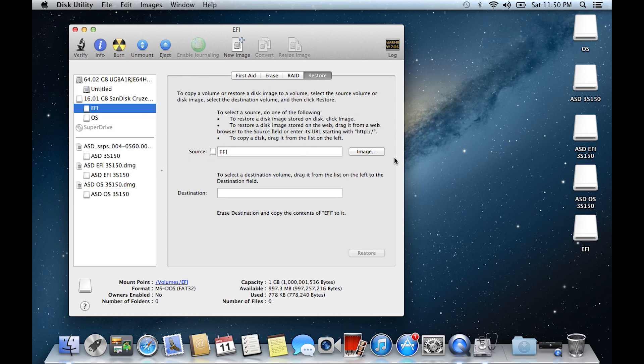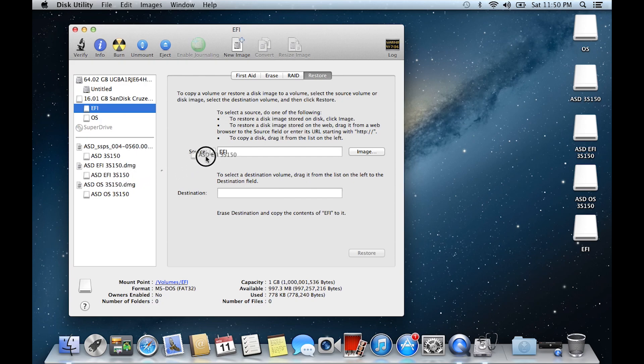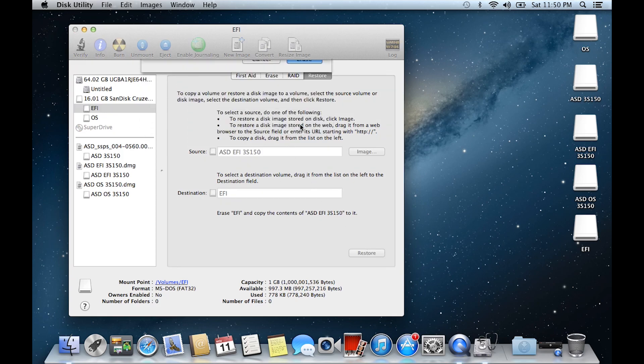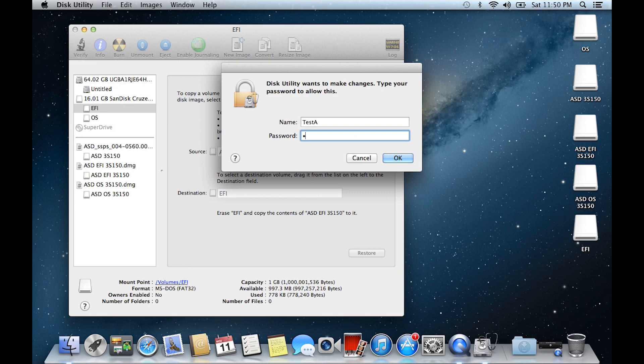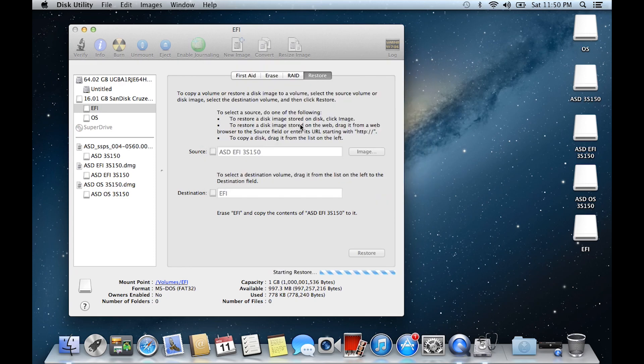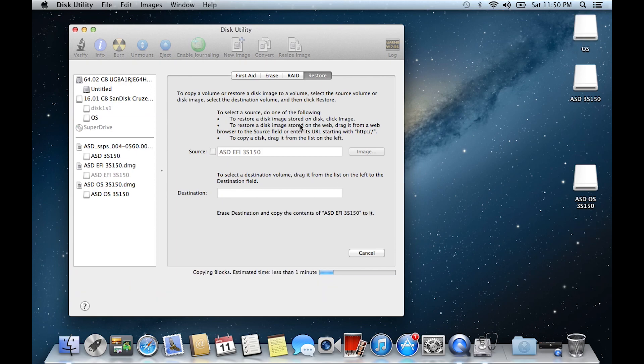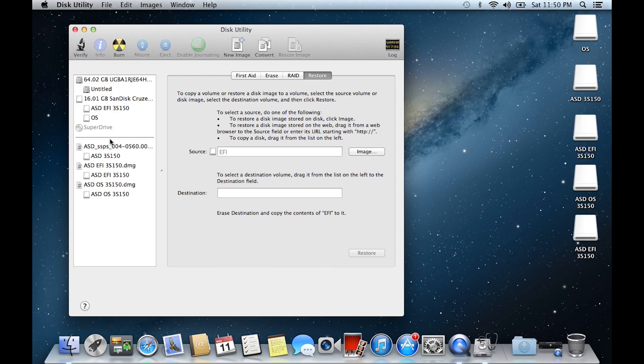Alright, once you have that, first go to EFI, click Restore. For your source, you want to find ASDEFI 3S150 DMG, that particular image. Drag it to the source, and then drag the EFI to the destination. Click Restore, click Erase, and then enter your password to install. Congratulations, you have installed EFI.